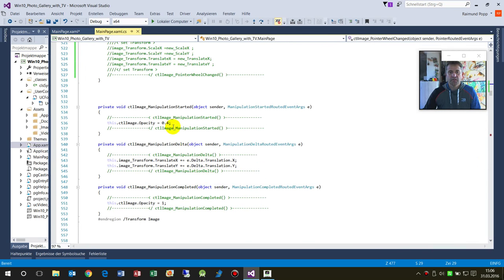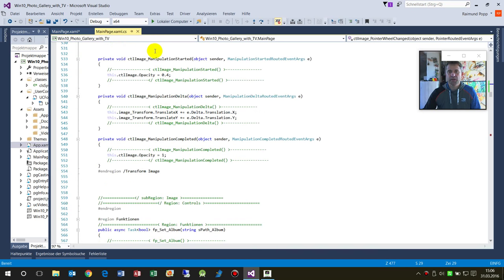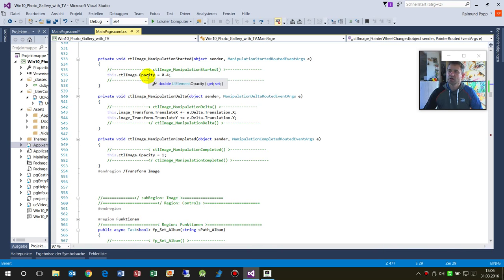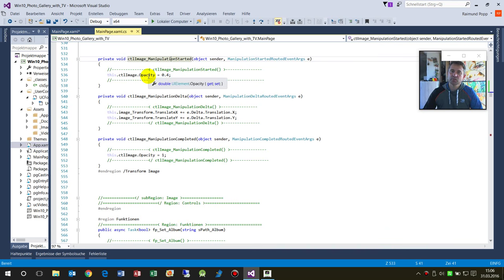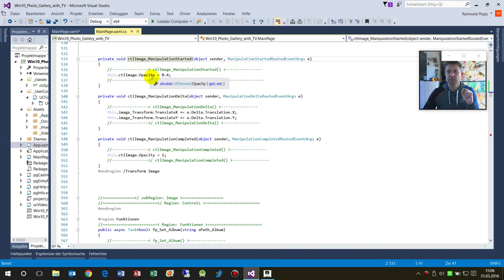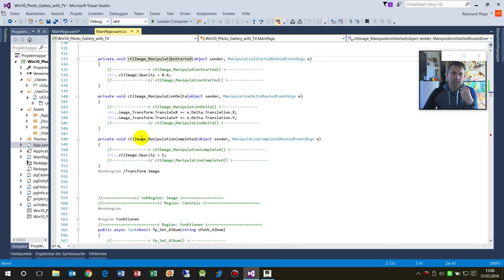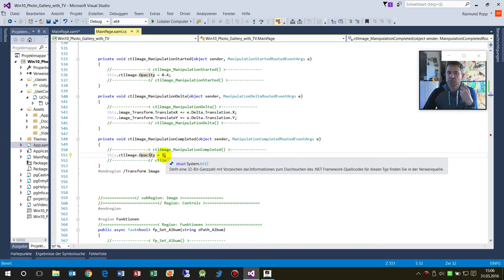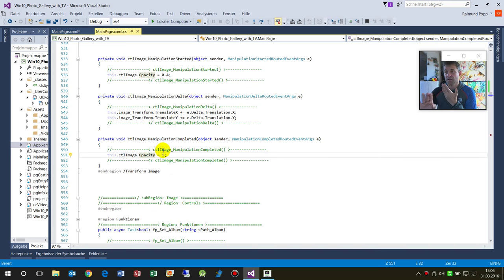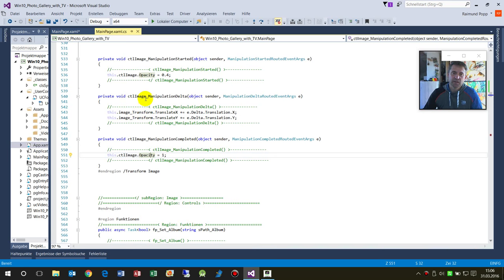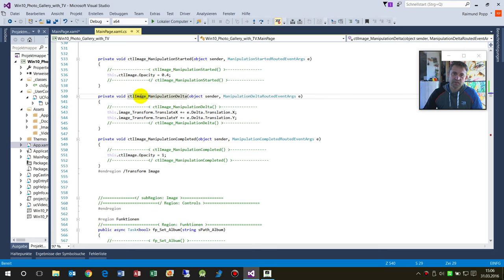We have the ManipulationStarted - I found this example somewhere on the internet. When it starts, we give the image itself an opacity so it's a light shade of gray or white. At the end when it's completed, we reset it back to opacity one so the colors are 100%.